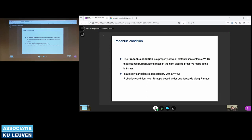If we have the additional setup of a locally Cartesian closed category where our weak factorization system is based on, then it turns out the Frobenius condition is equivalent to the dual statement that the maps in the right class are closed under push forward along maps in the right class. Furthermore, in a full model category, Frobenius condition is equivalent to right proper properties of the model structure.